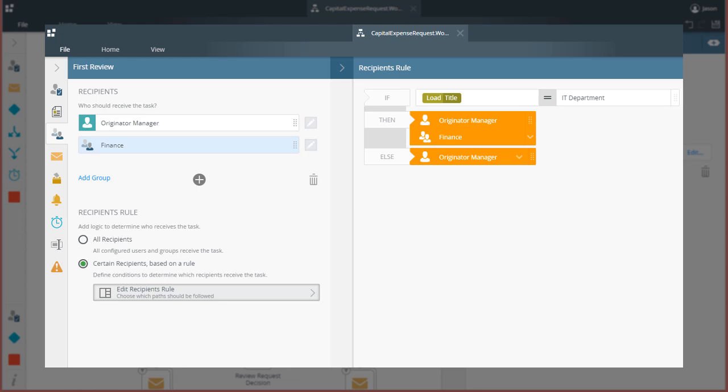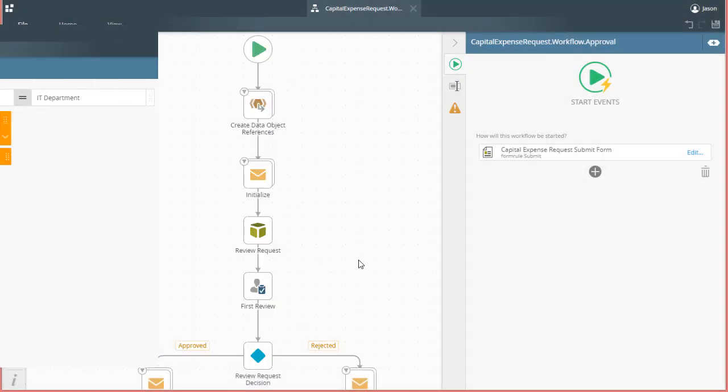For instance, you may have an expense approval or purchase order application that requires extra approval if an expense exceeds a certain dollar amount or a request comes from a specific department. In this how-to video, we're going to walk through how to configure recipients of a user task based on rules using Smart Object data.